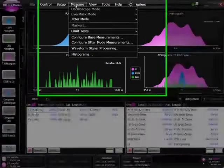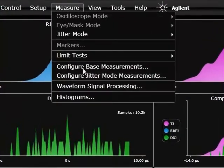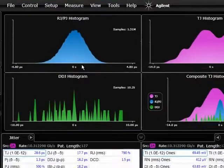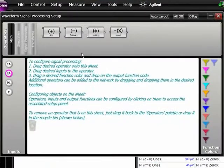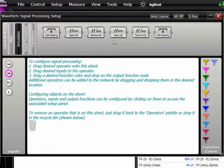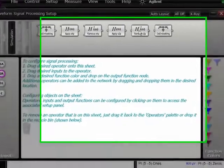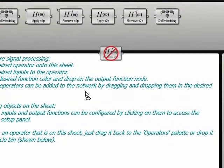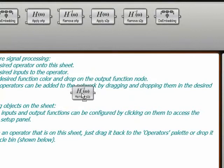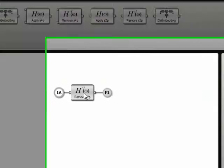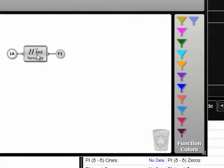We're going to go into waveform signal processing and select the simulation tab to do a basic insertion loss removal. This software does allow more complex de-embedding by taking into account source and load impedance, but we're going to call up this remove S2P block.